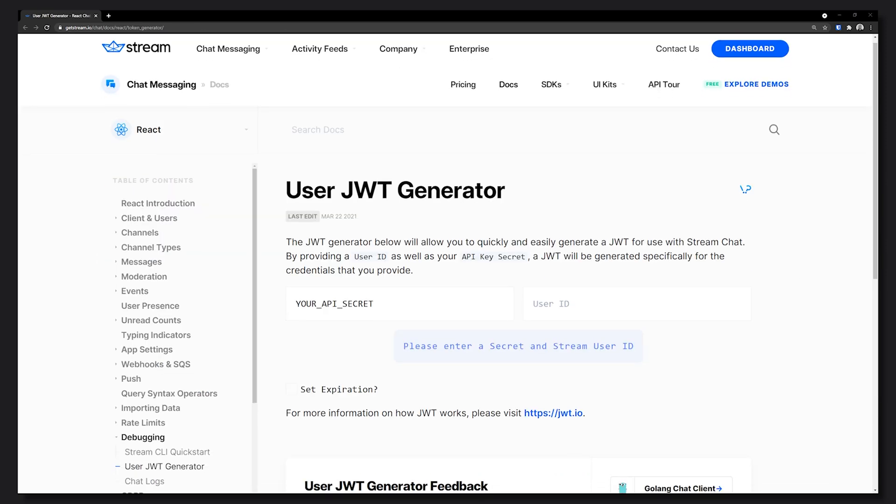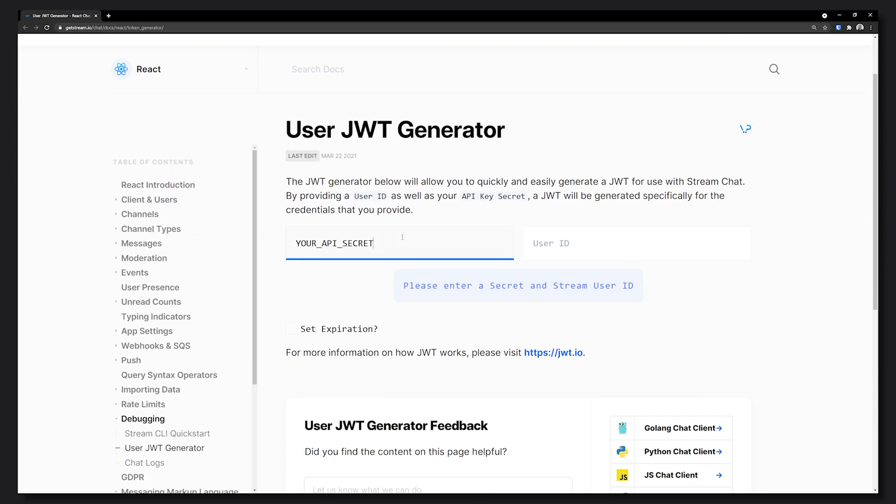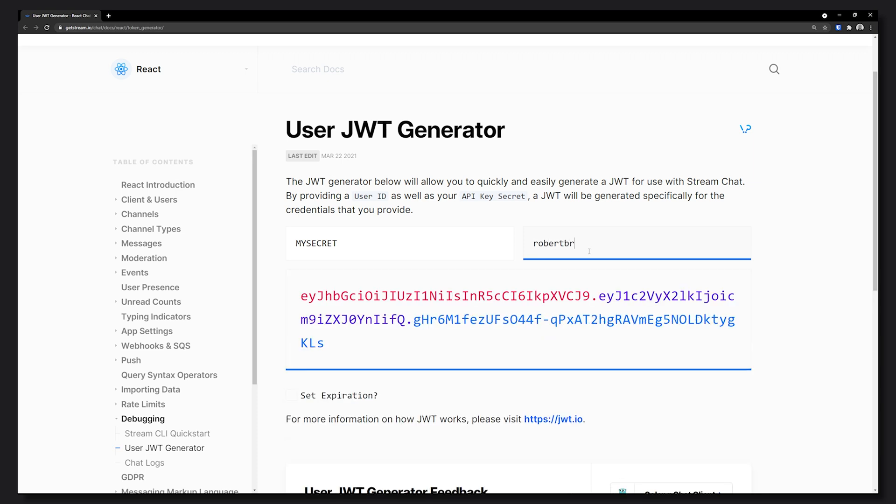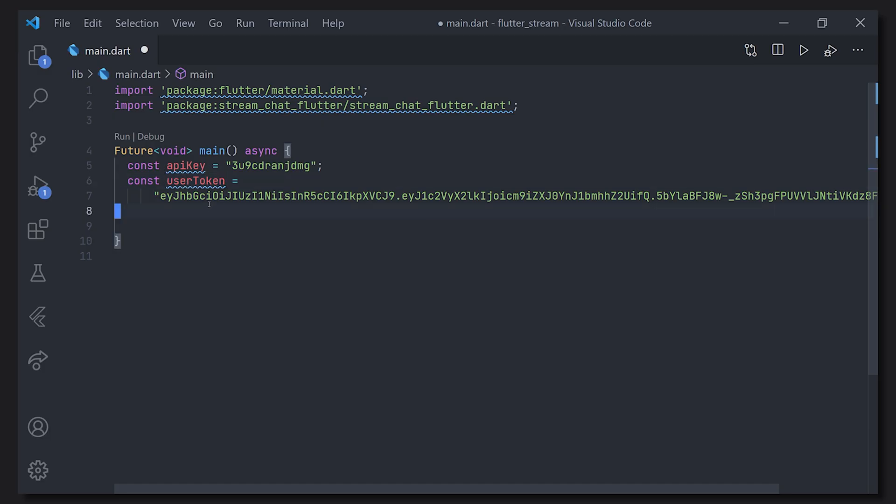So of course over at the Stream website they have a generator for getting that token. You just pass the secret which is in your dashboard as well as the user ID that you're going to use, in this case Robert Brunhage. Be aware you can hide this with something like dart define but this is just to make everything as simple and understandable as possible.